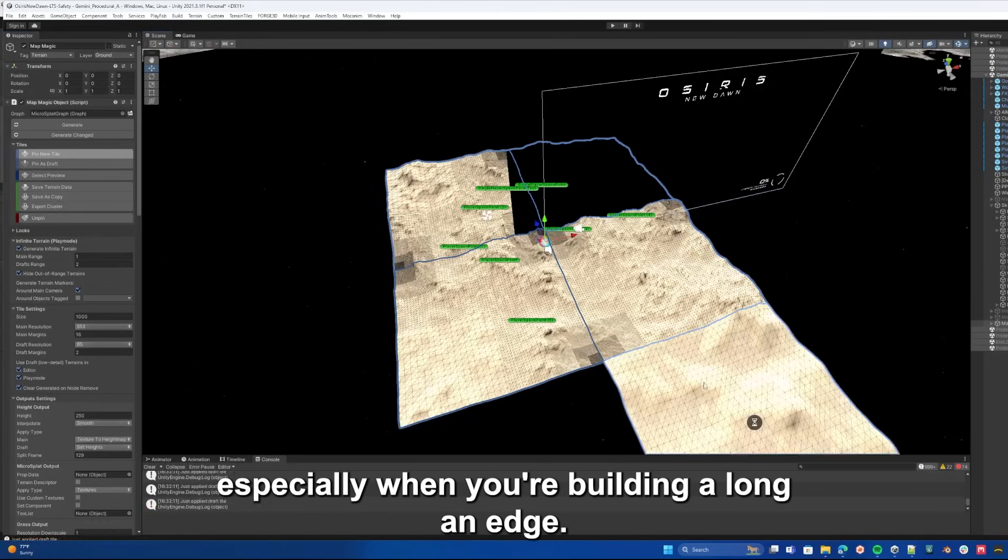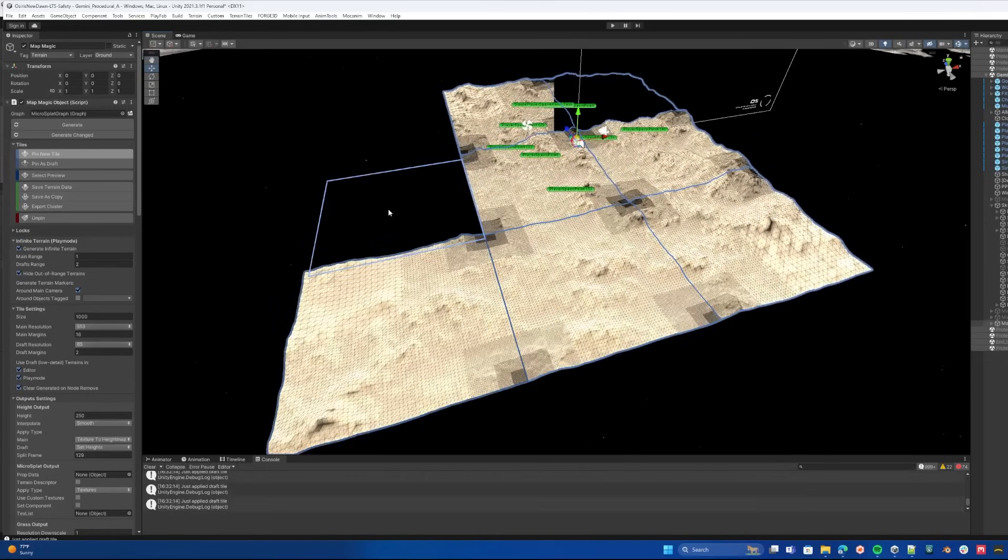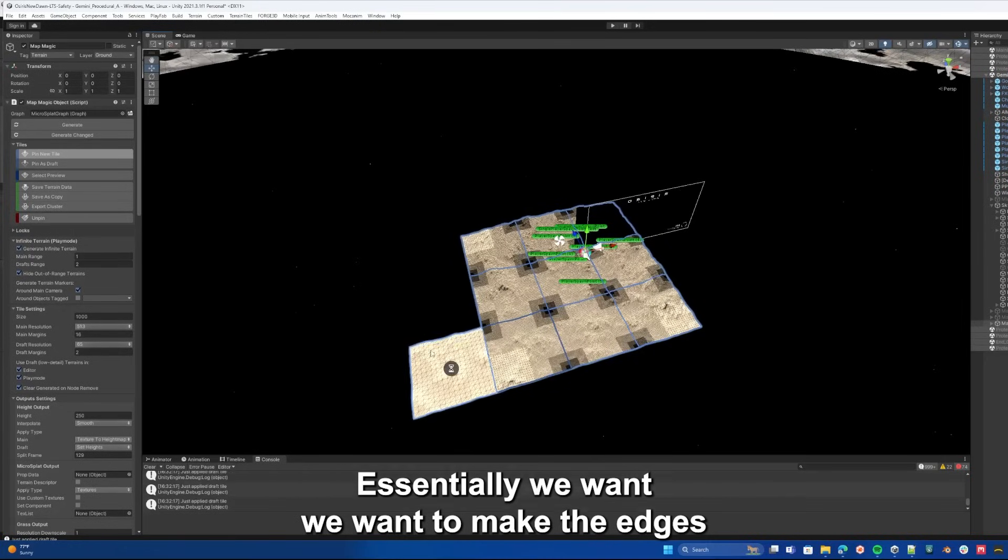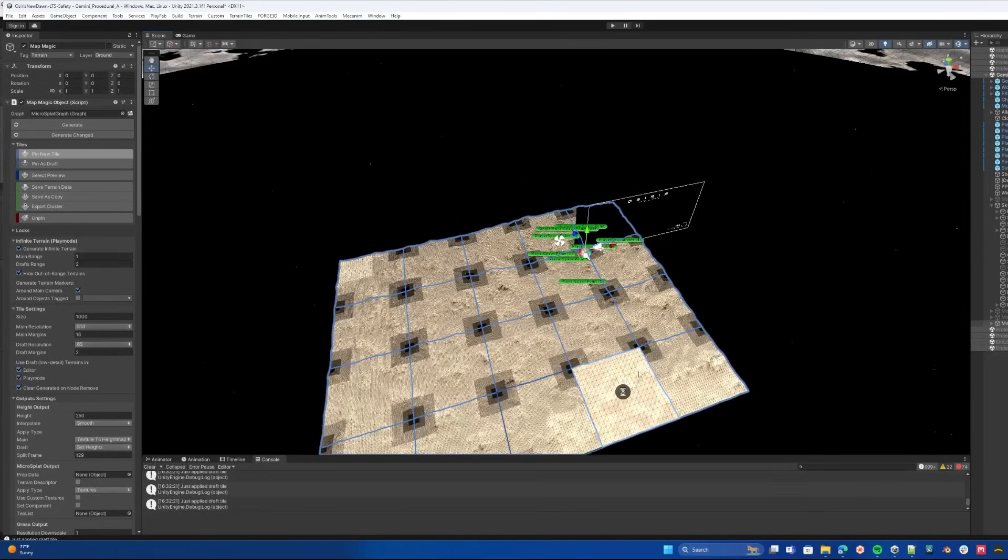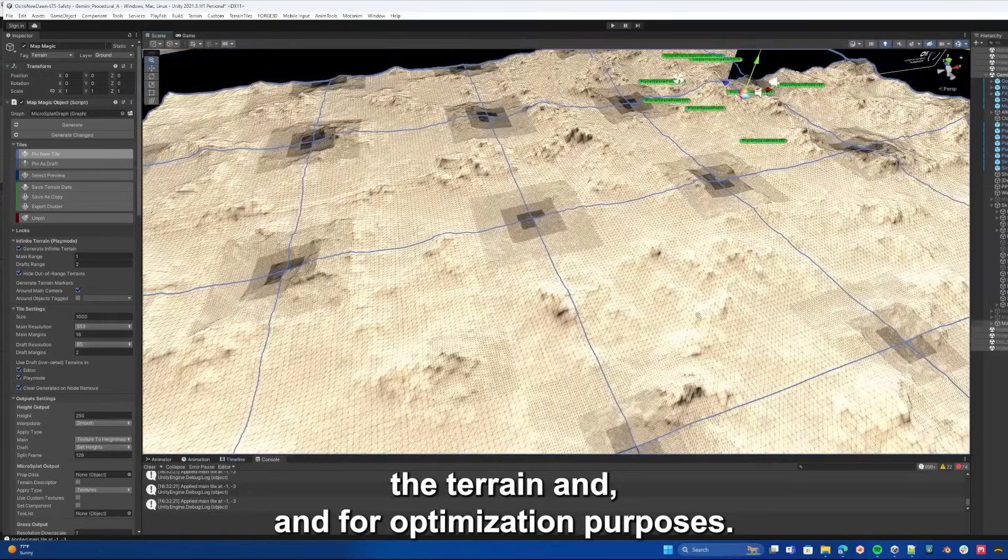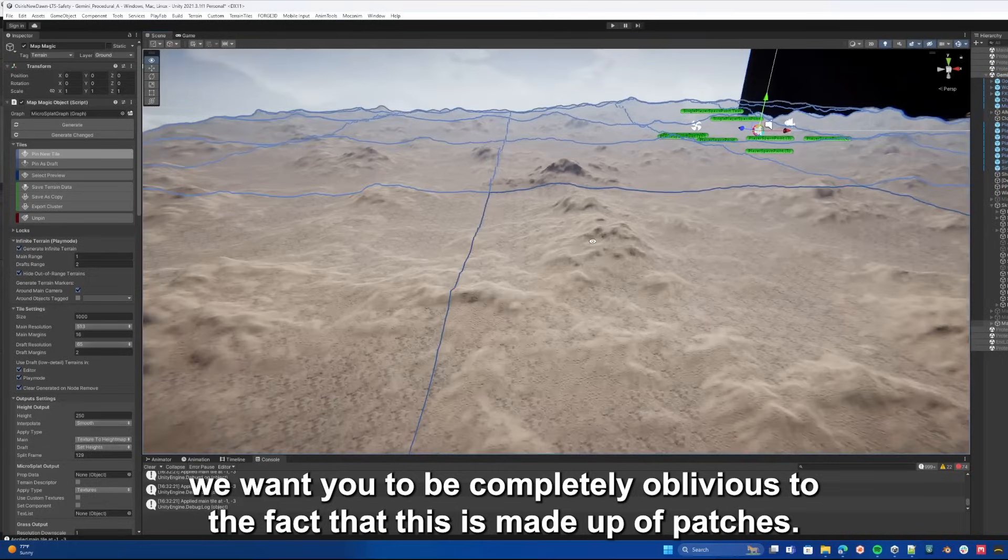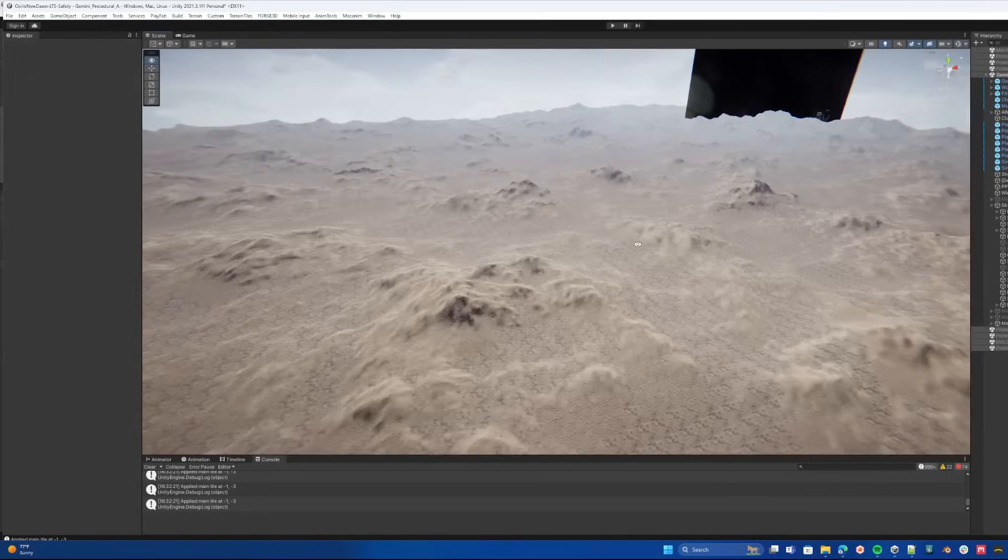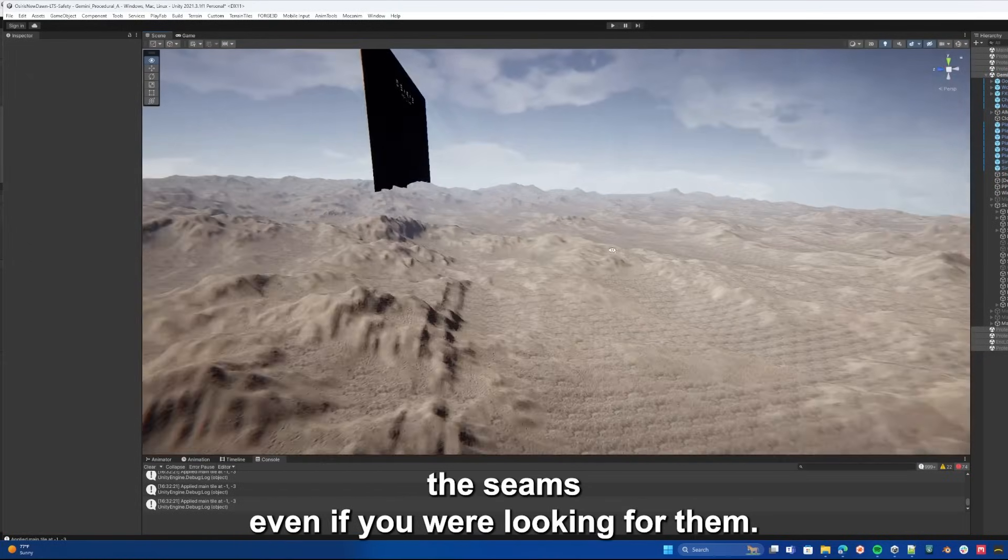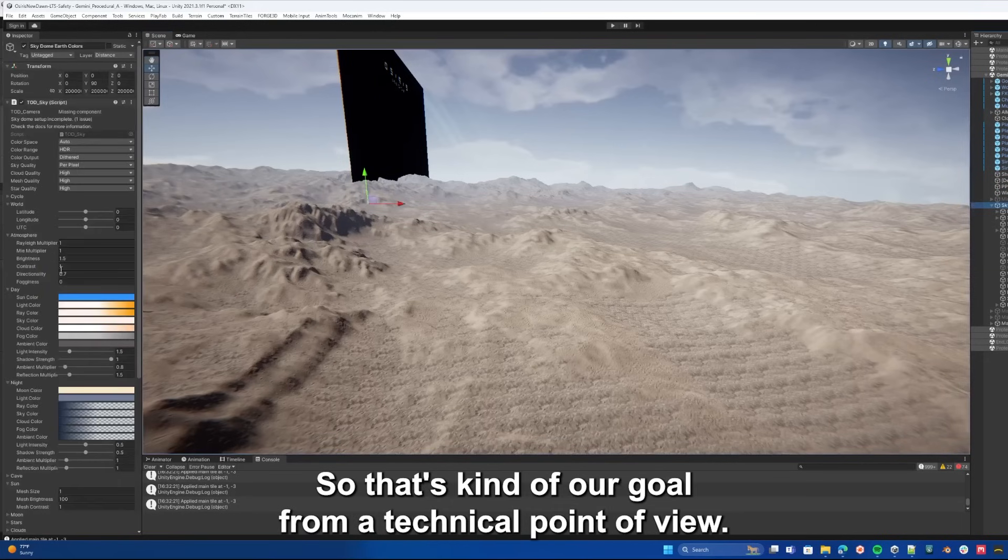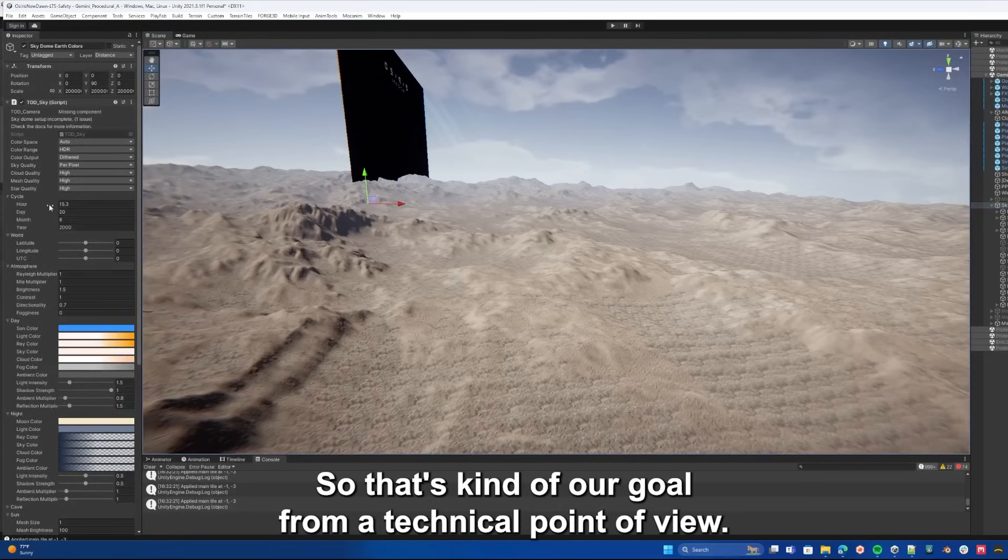We have some solutions for that and we've been really working on making sure that doesn't happen, especially when you're building along an edge. Essentially we want to make the edges not even feel like they're there for the player. It's really just for us to organize the terrain and for optimization purposes. But for you the player we want you to be completely oblivious to the fact that this is made up of patches, and you could never even really find the seams even if you were looking for them.